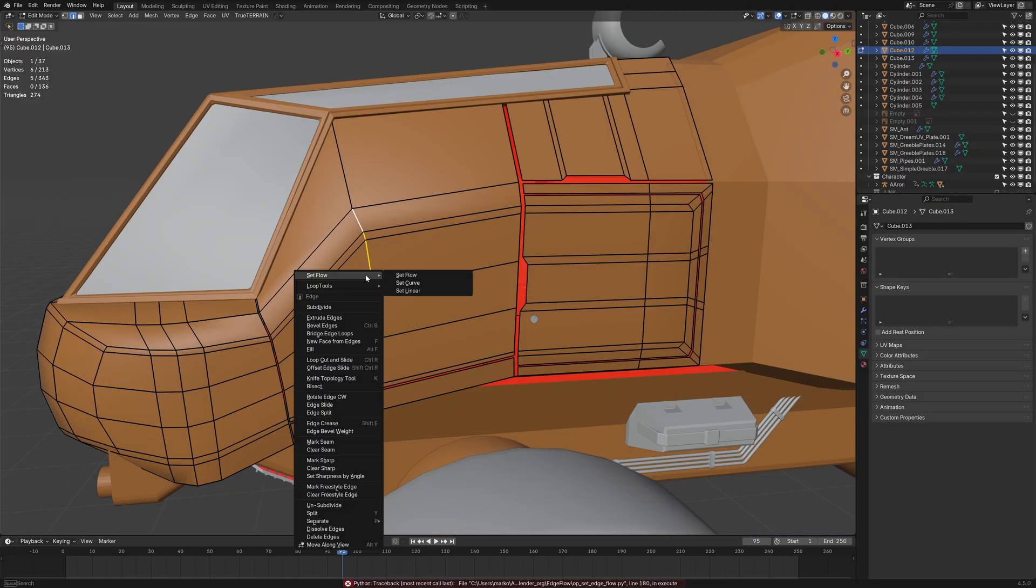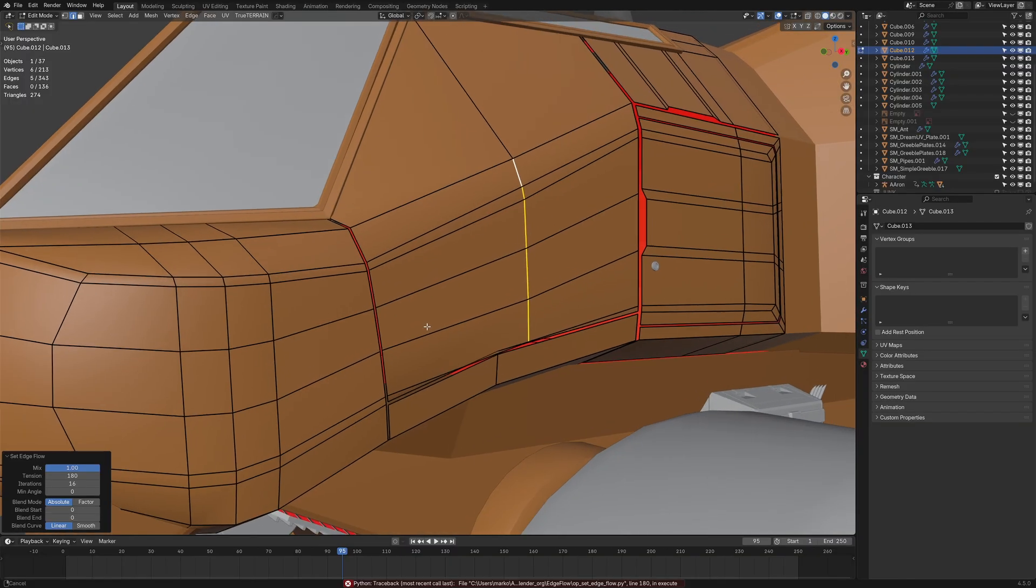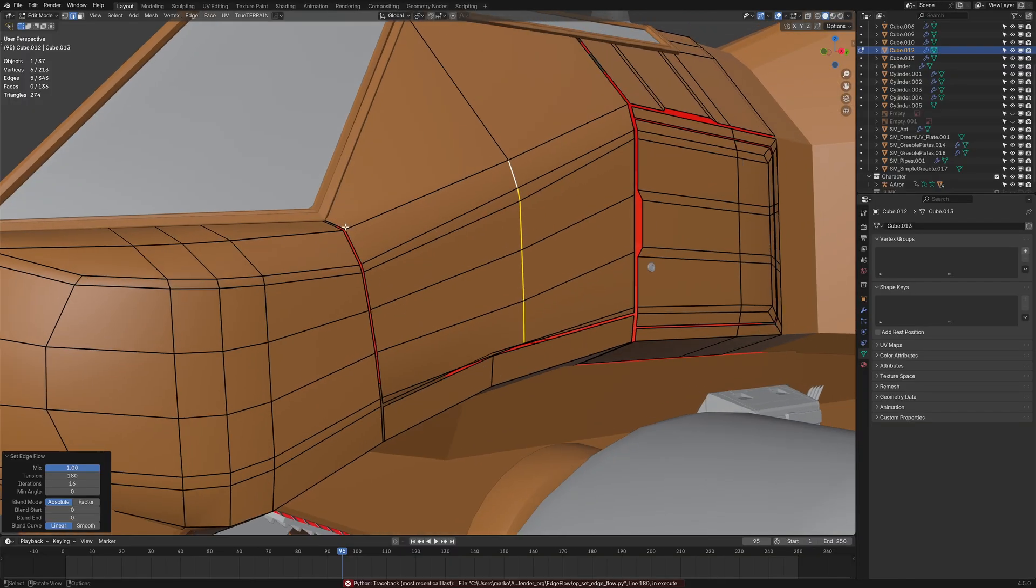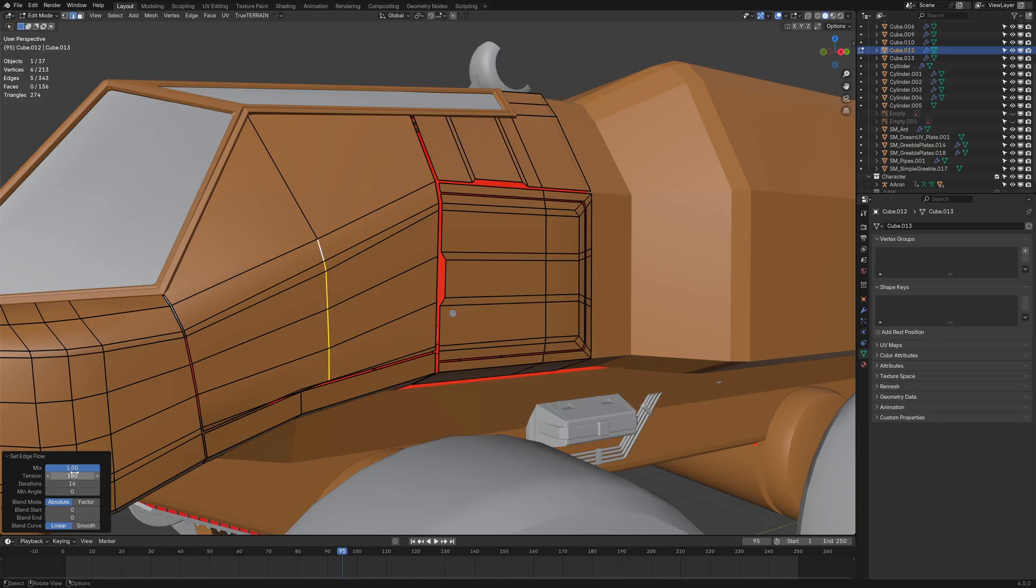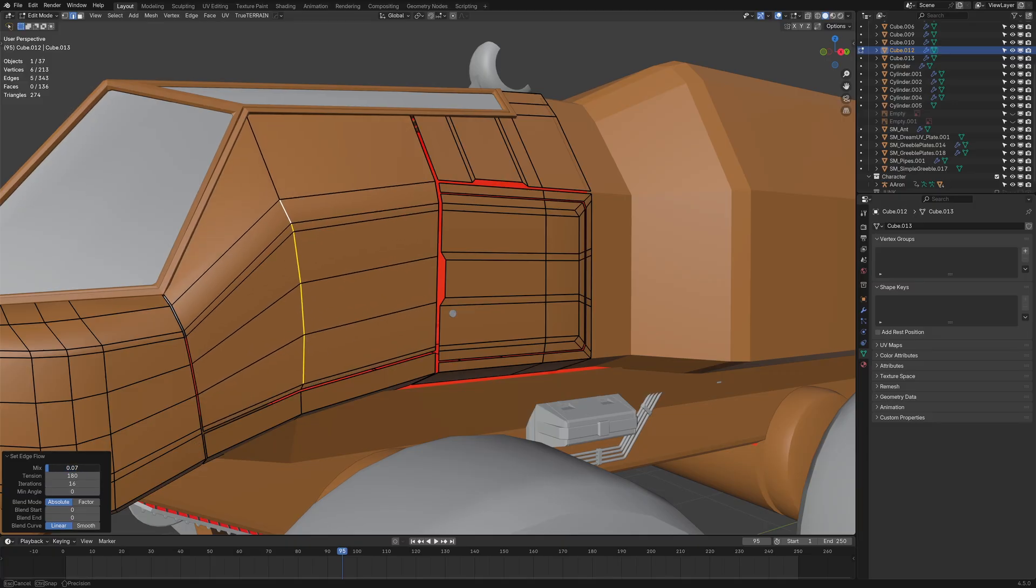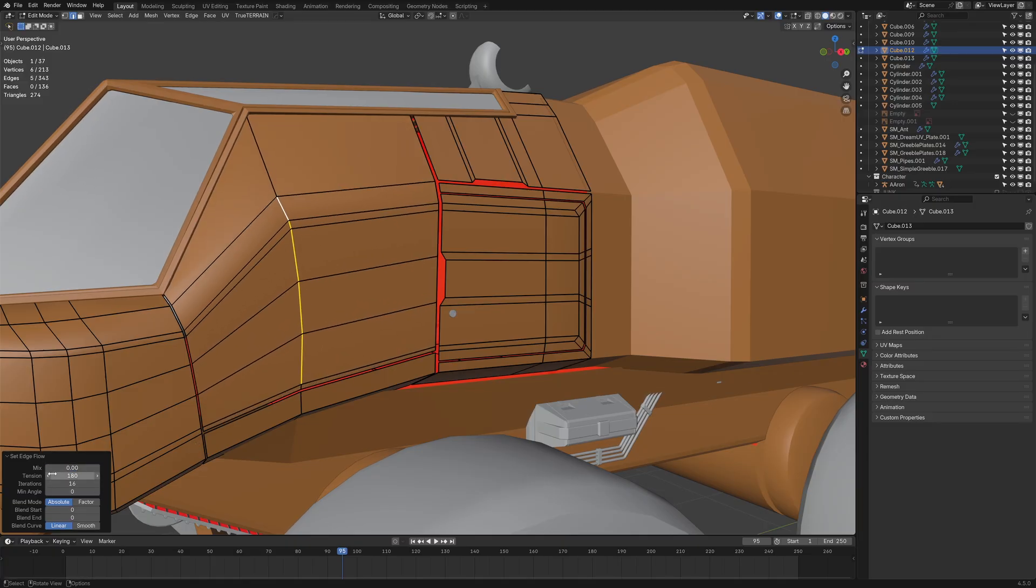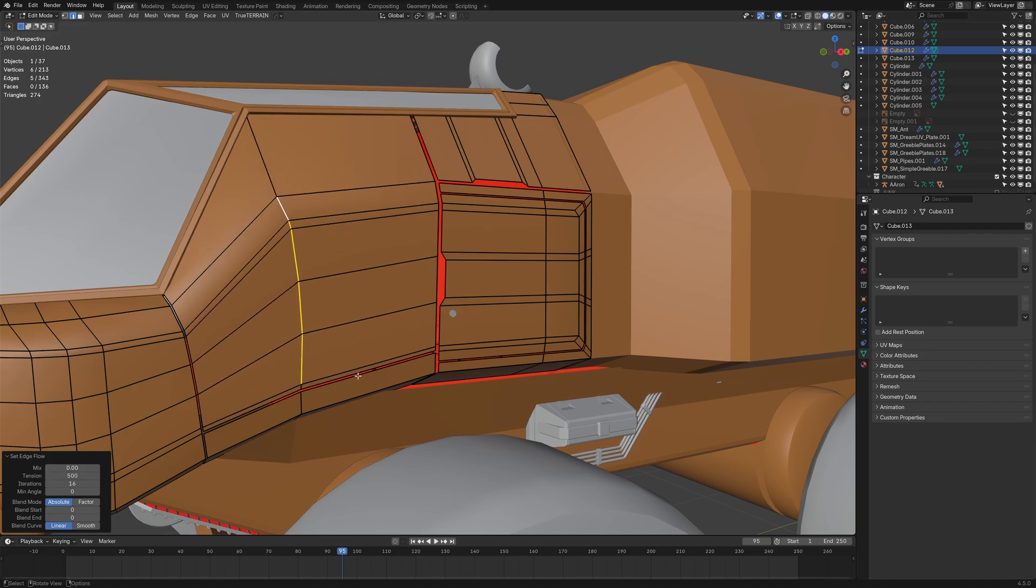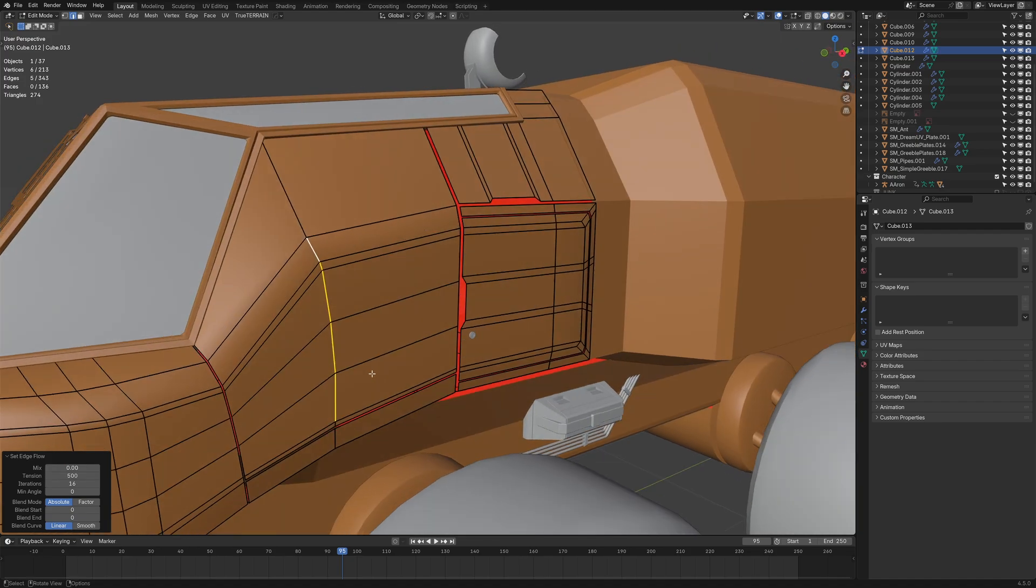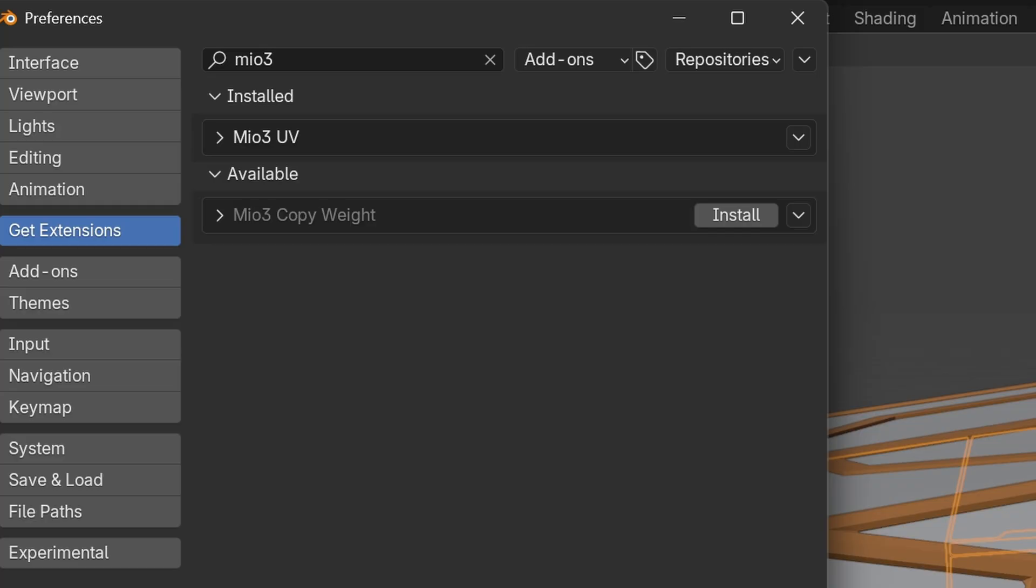Then with the option of Set Flow, what it's going to do is create almost a straight line in between all these. Once again, everything is controllable in the menu on the bottom left. Tension, obviously, we can change. That's kind of like the spacing. I might actually expand on this add-on in another video, but just know that this is something that's available.